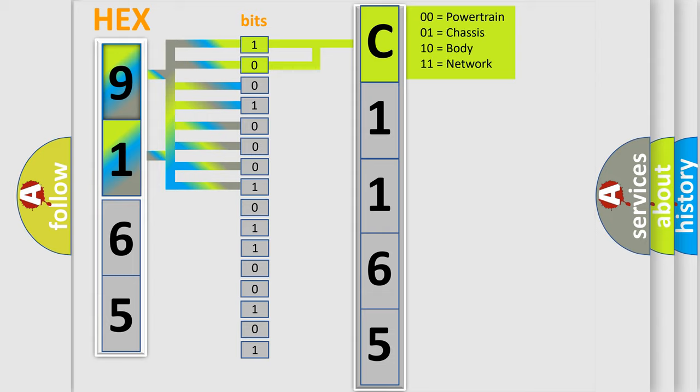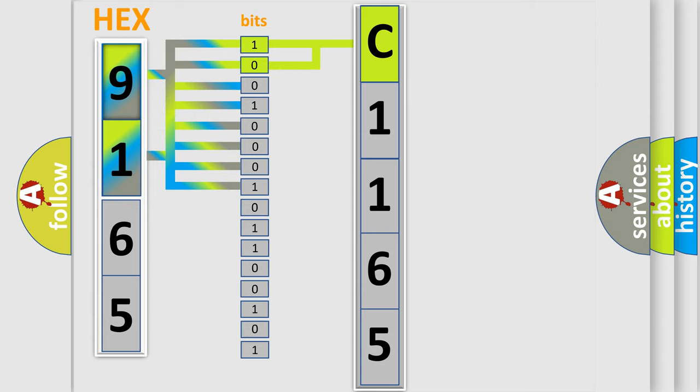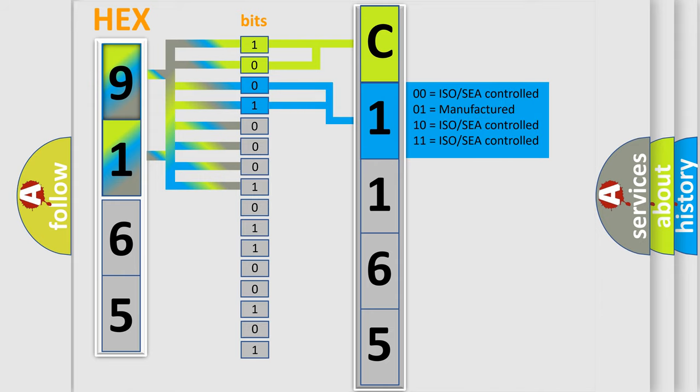By combining the first two bits, the basic character of the error code is expressed. The next two bits again determine the second character.